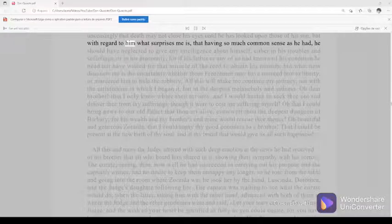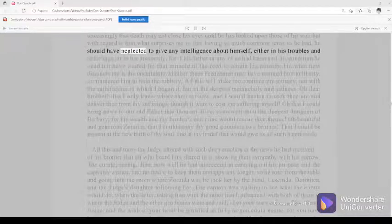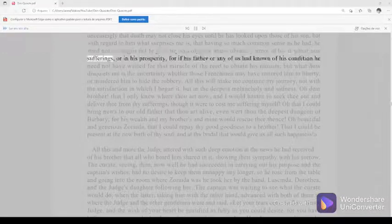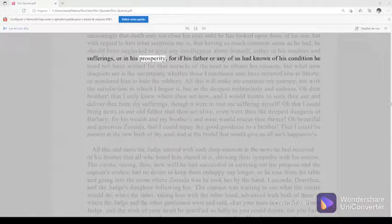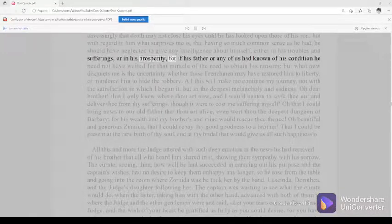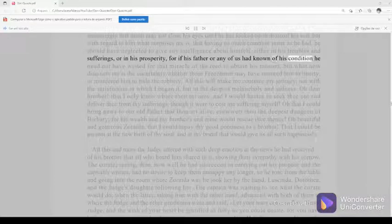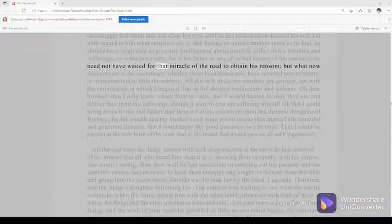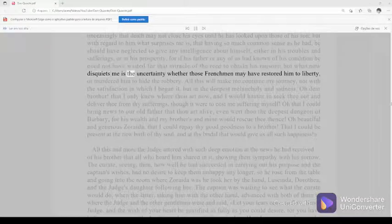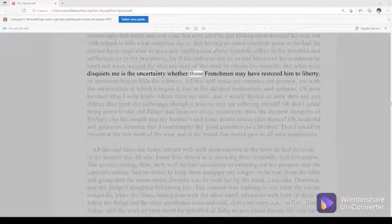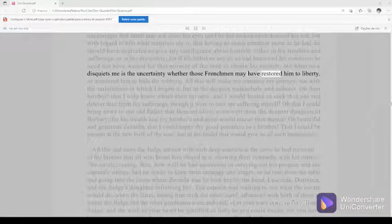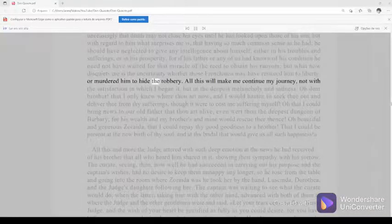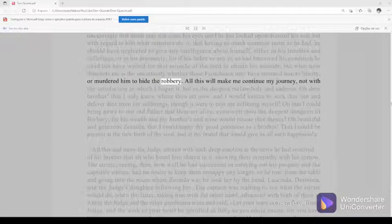But with regard to him what surprises me is, that having so much common sense as he had, he should have neglected to give any intelligence about himself, either in his troubles and sufferings, or in his prosperity. For if his father or any of us had known of his condition, he need not have waited for that miracle of the reed to obtain his ransom. But what now disquiets me is the uncertainty whether those Frenchmen may have restored him to liberty, or murdered him to hide the robbery.